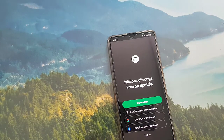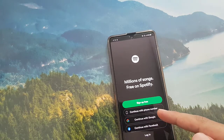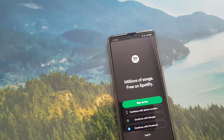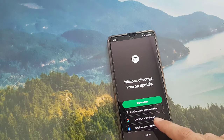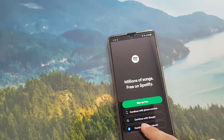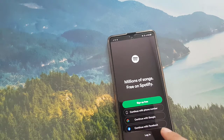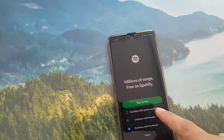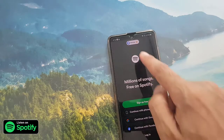Once you tap on open the application, you will find there are three options you can use to create an account. You can create an account using your phone number, or you can create an account using your Google account, or with your Facebook account.